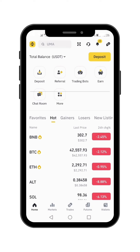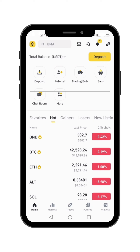Welcome back to my channel. In today's tutorial, I'm going to show you how you can transfer euros from Binance to your bank account. This same method applies to any currency that you are using on Binance that you want to transfer to your bank account. But for this purpose, we're going to focus on euros because I am based in Europe.